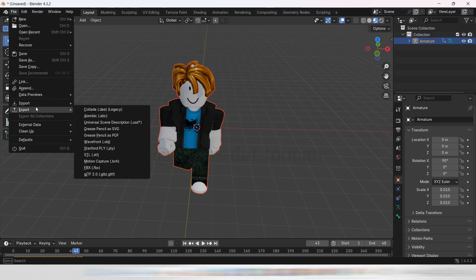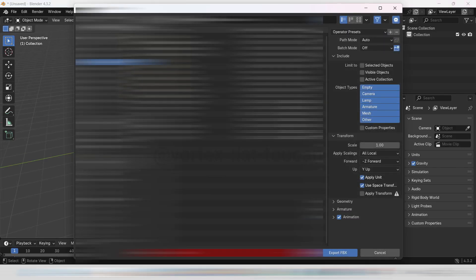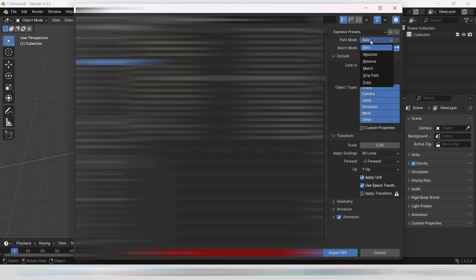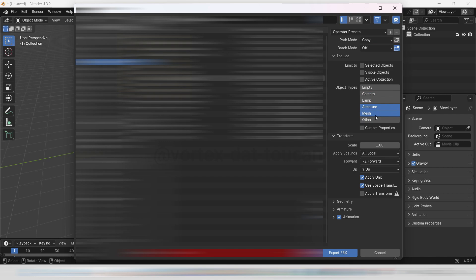Now it's time to export again, but we'll need to tweak the export settings. Set Path Mode to Copy. This embeds the textures directly into the FBX file, making the transfer process smoother. Select only Armature and Mesh under Object Types. Scale the model down to 0.01 to fit Roblox's size standards.